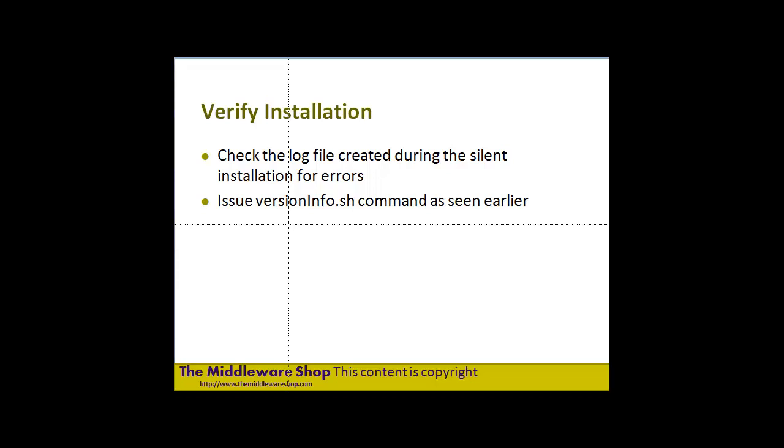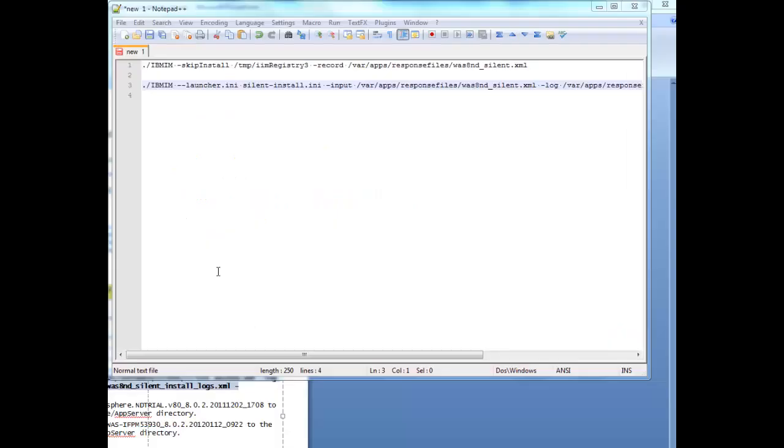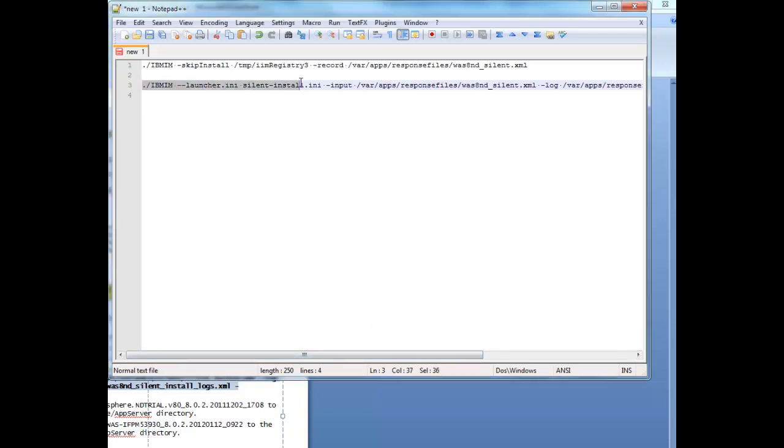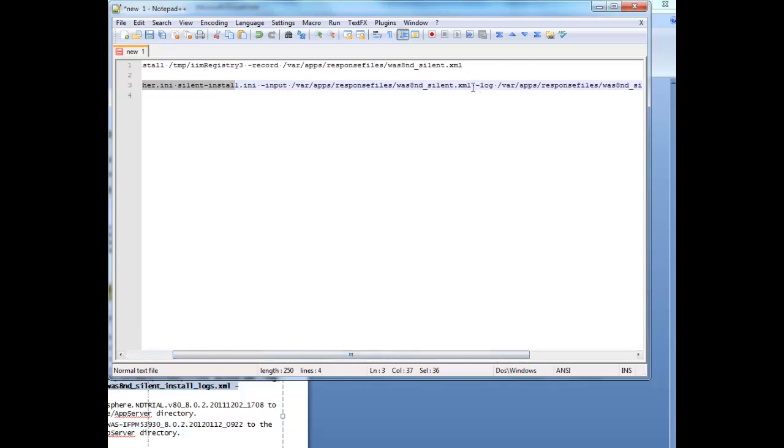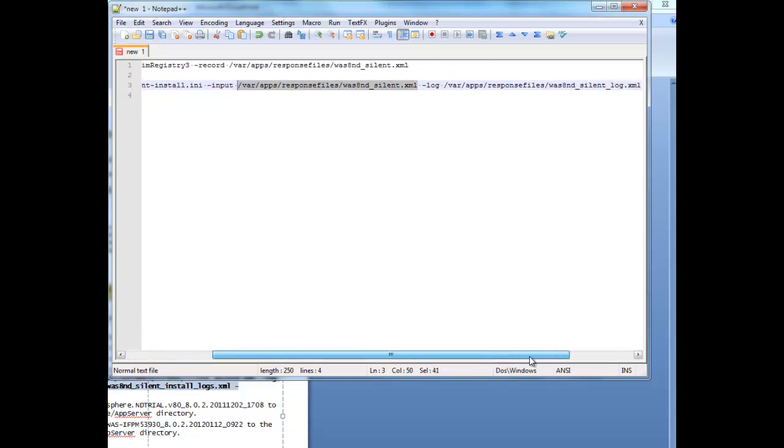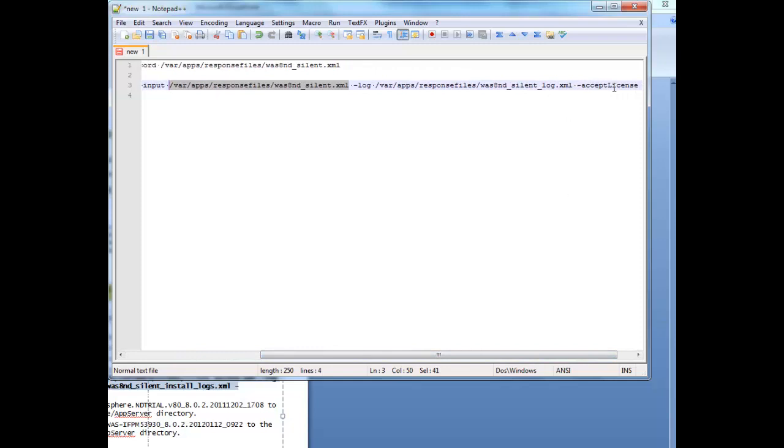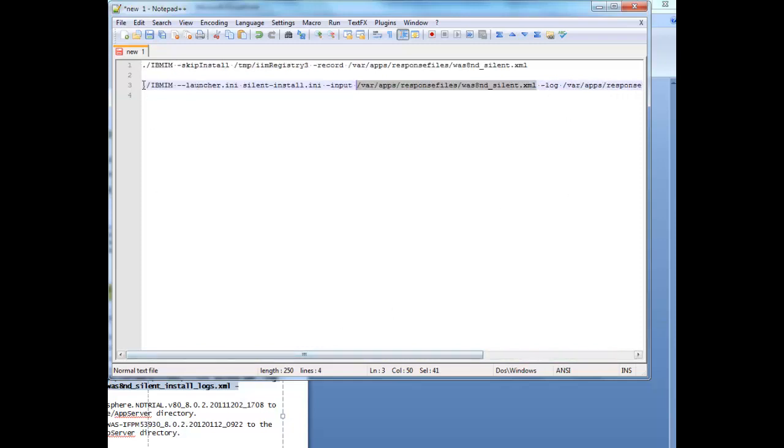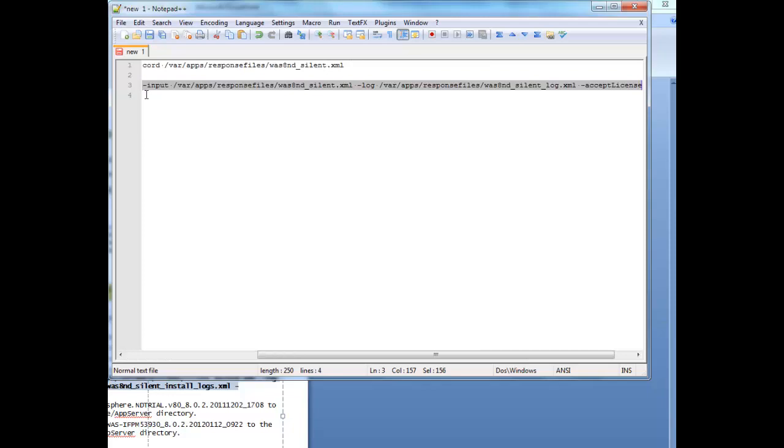Now I'll switch over to showing you how we actually run this installation. What we're going to do now is run a command line that's going to run the response file that we recorded. As you can see, I've crafted this particular command that uses the response file we recorded earlier, specifies the logs, and indicates that we're going to accept the license.